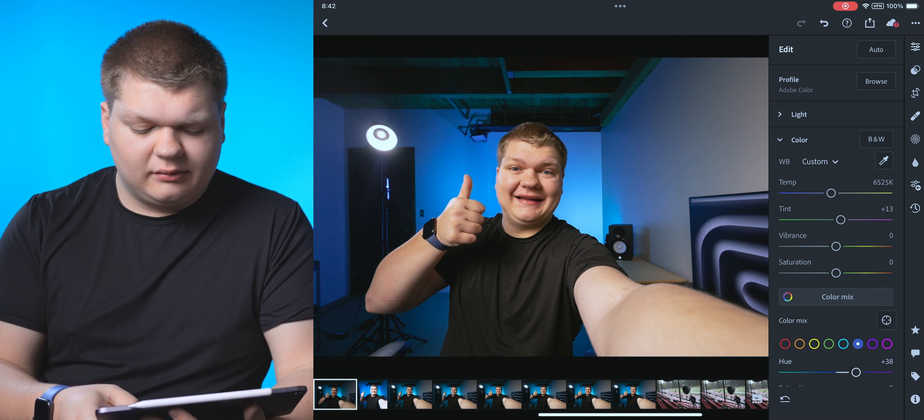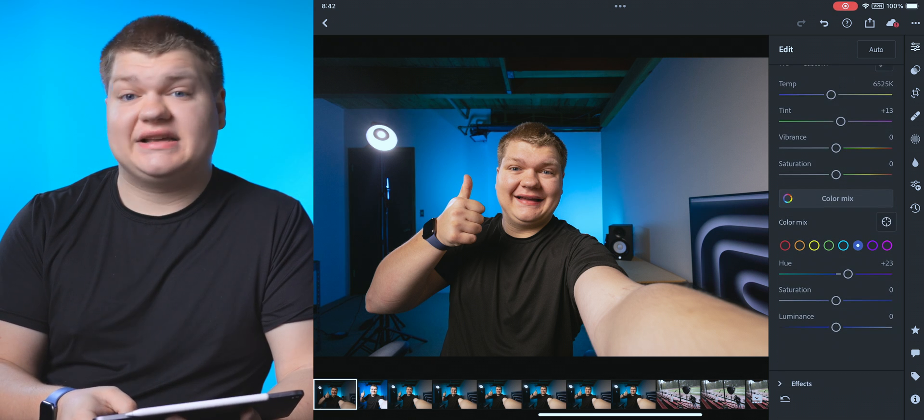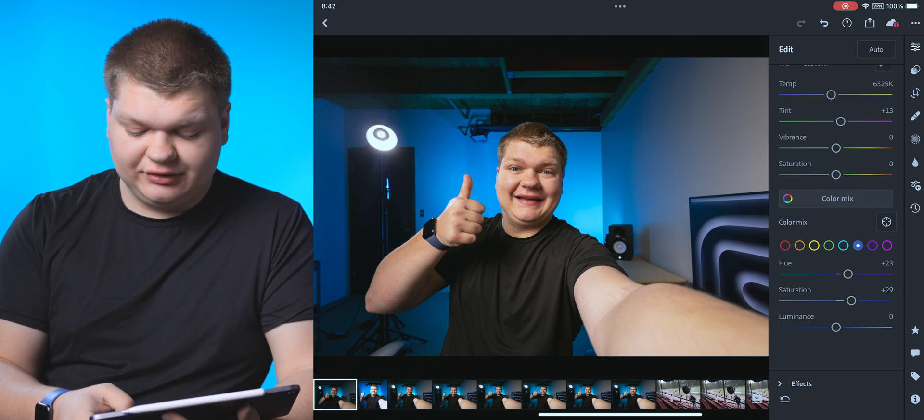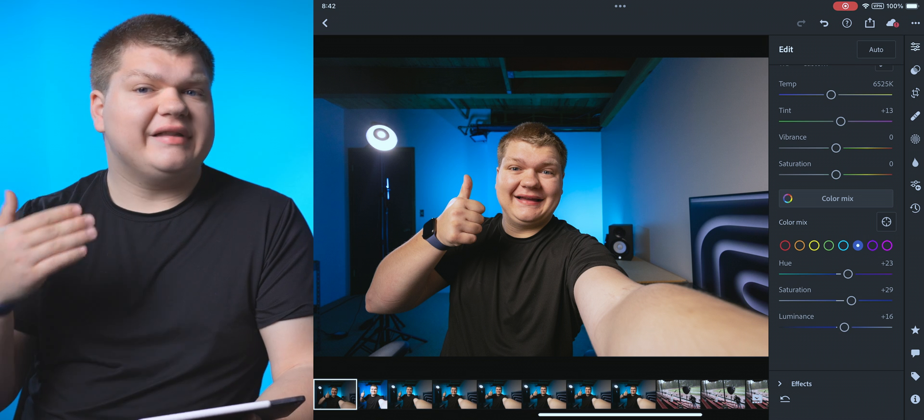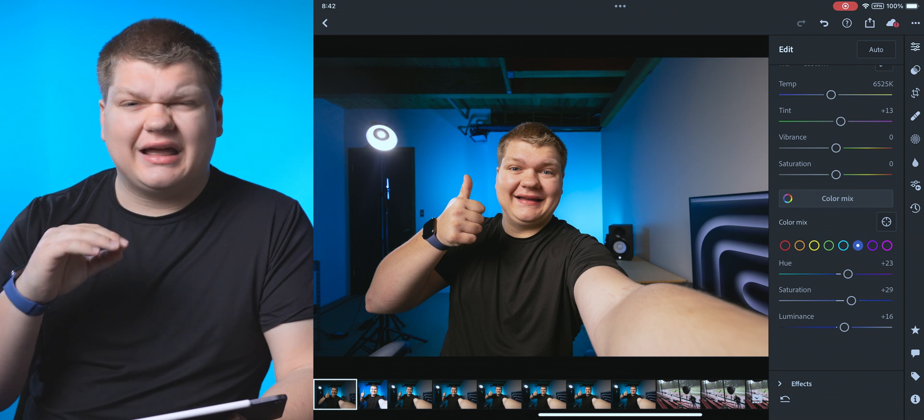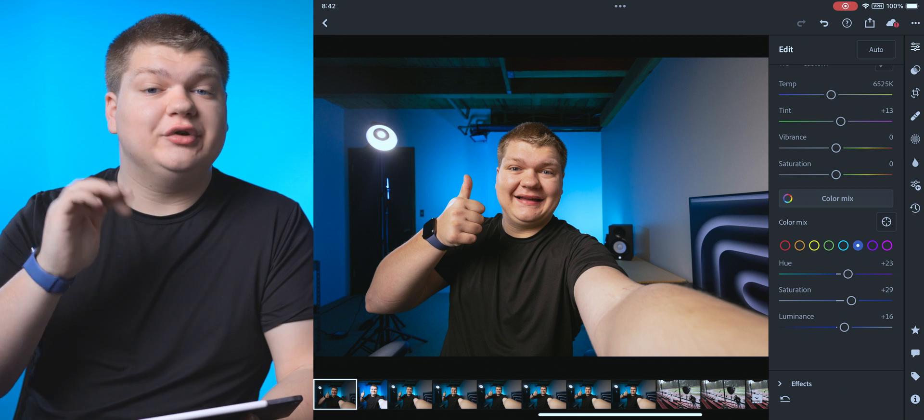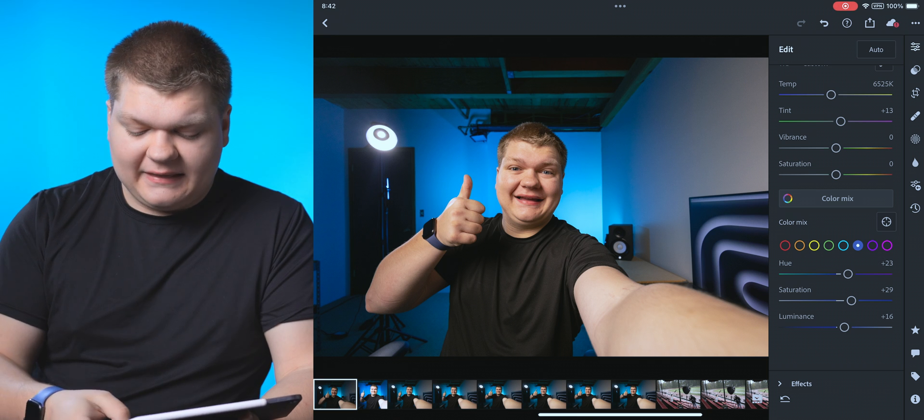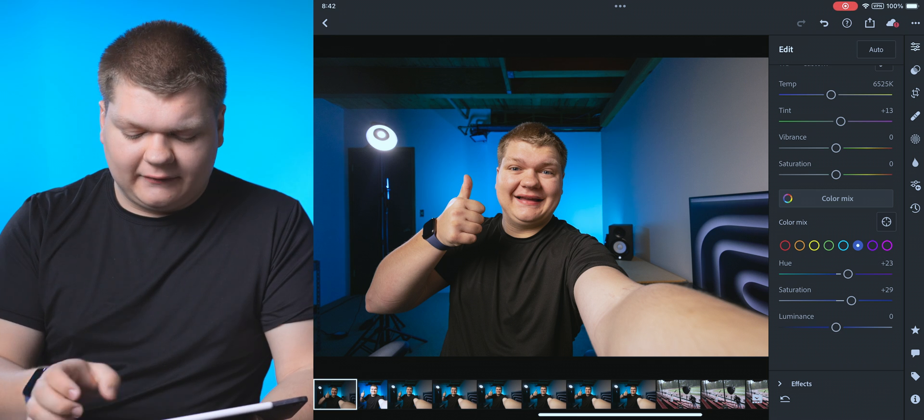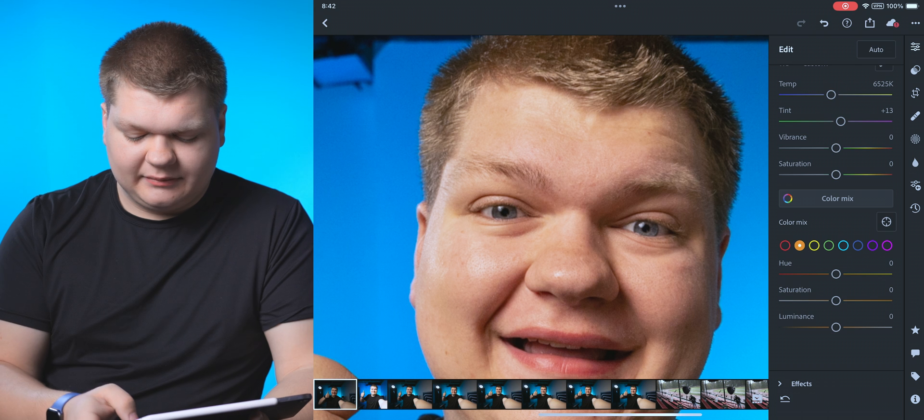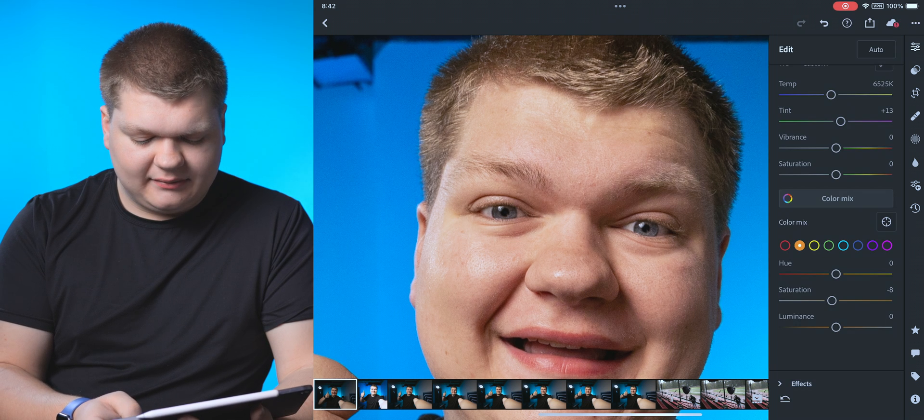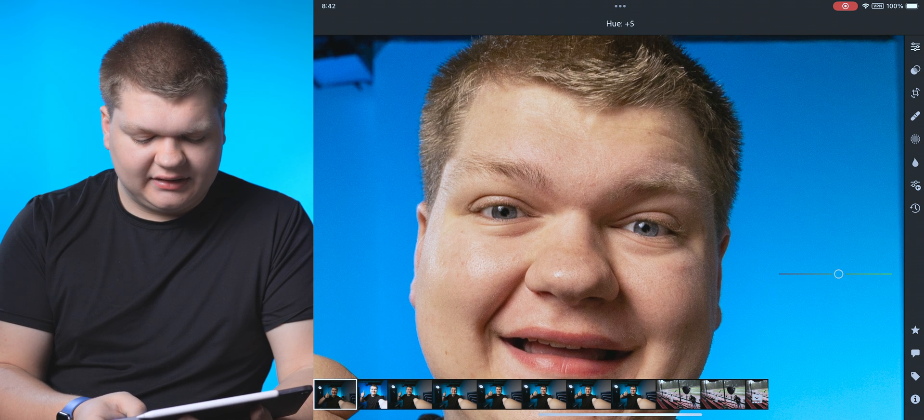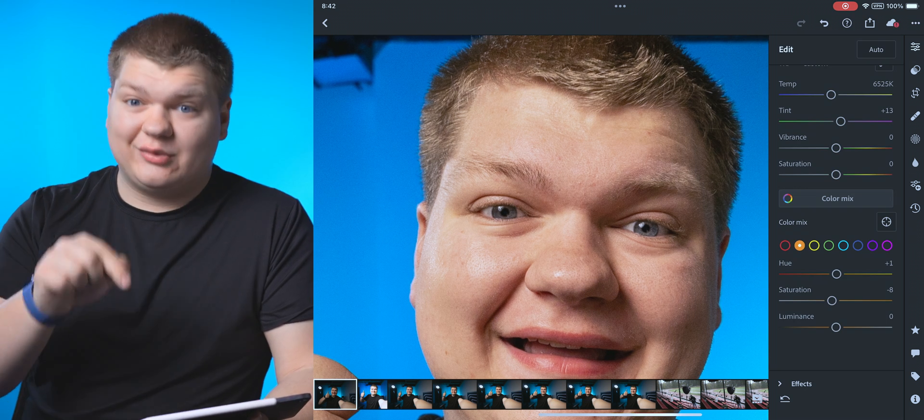We can change the saturation of just the blues and the luminance. Personally, I don't adjust the luminance too much because it kind of looks weird sometimes. But if you want to, that's there. And that's going to be the same for all the hues. So if I want to change maybe the skin tone colors to be a little bit less saturated, maybe the hue just a little bit like that, you can do that right there.